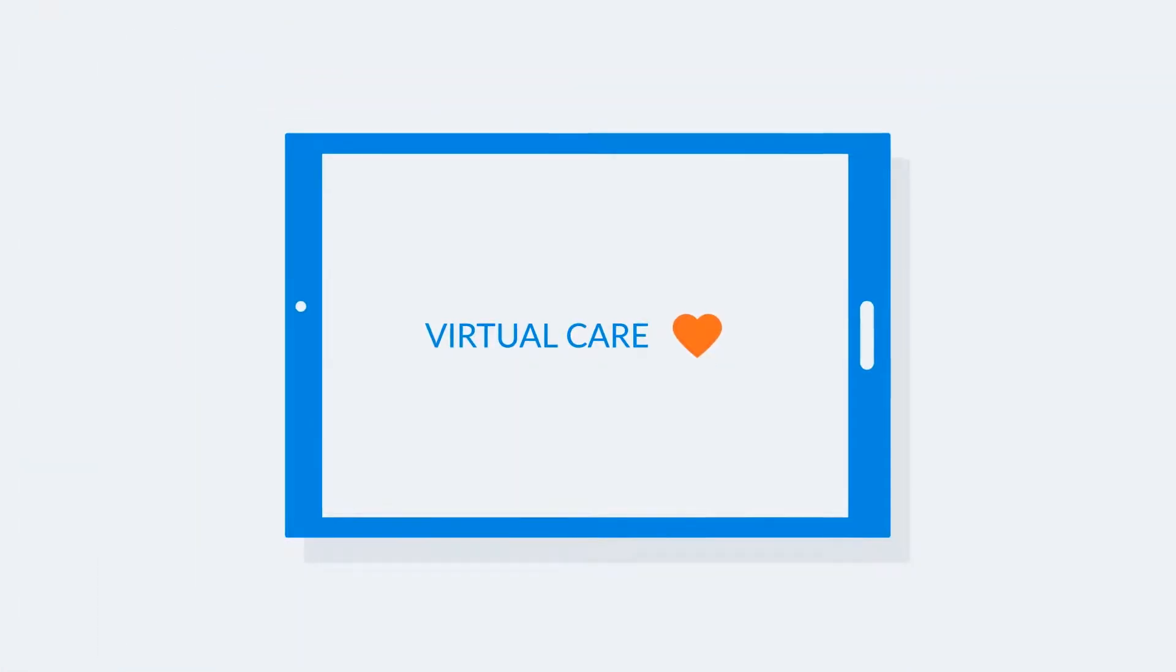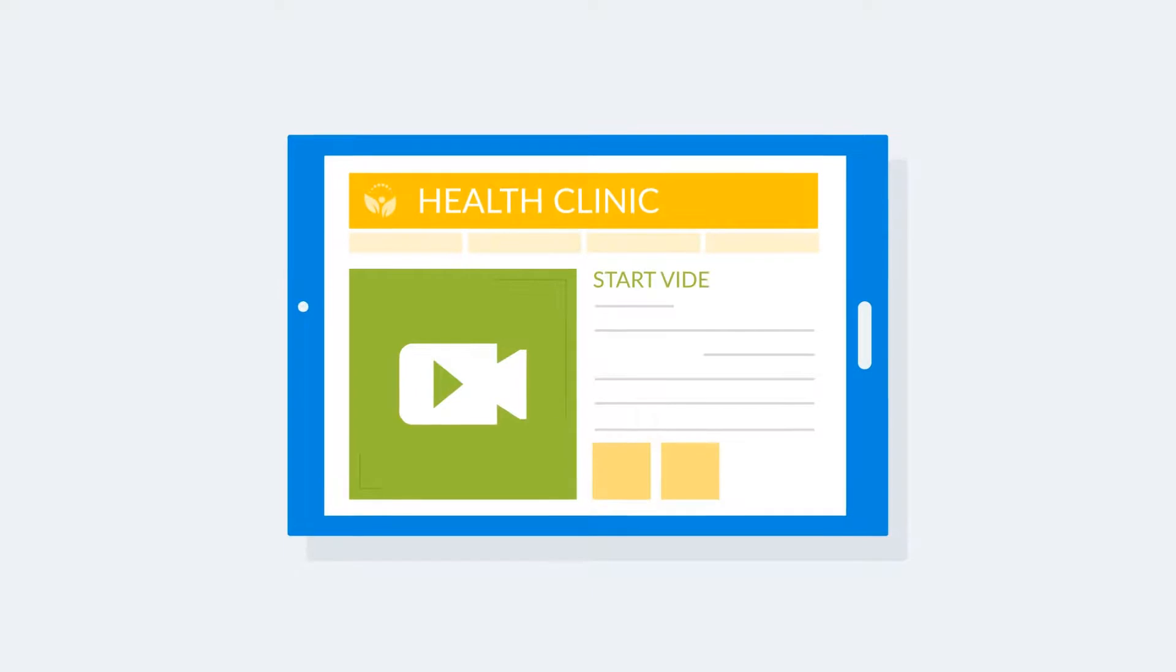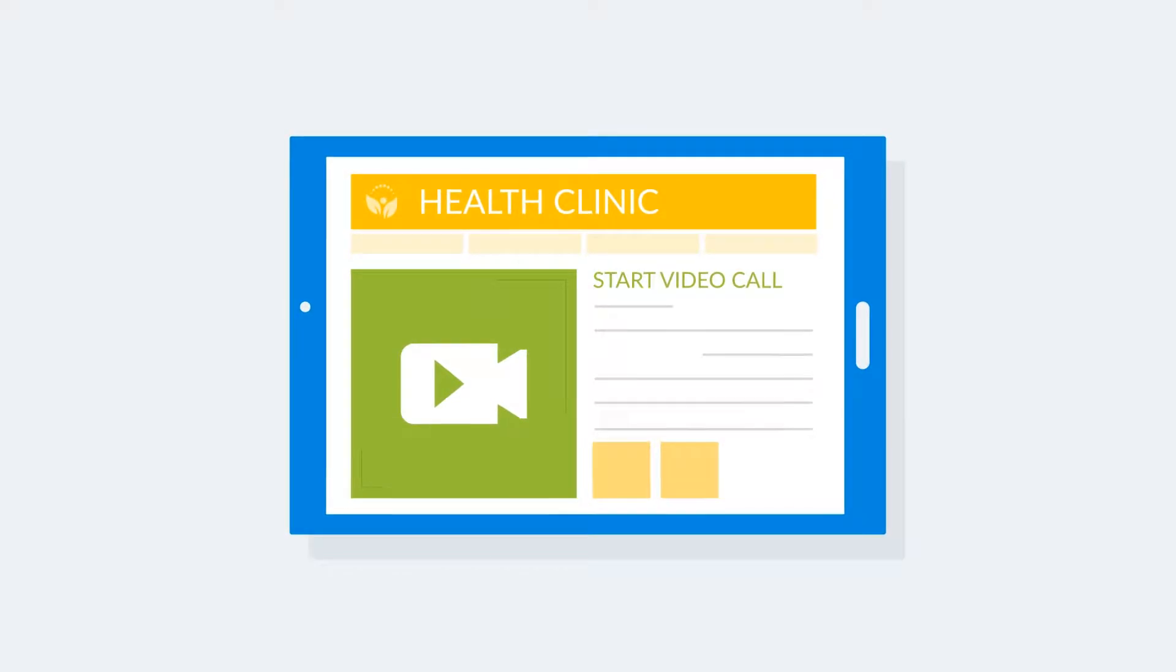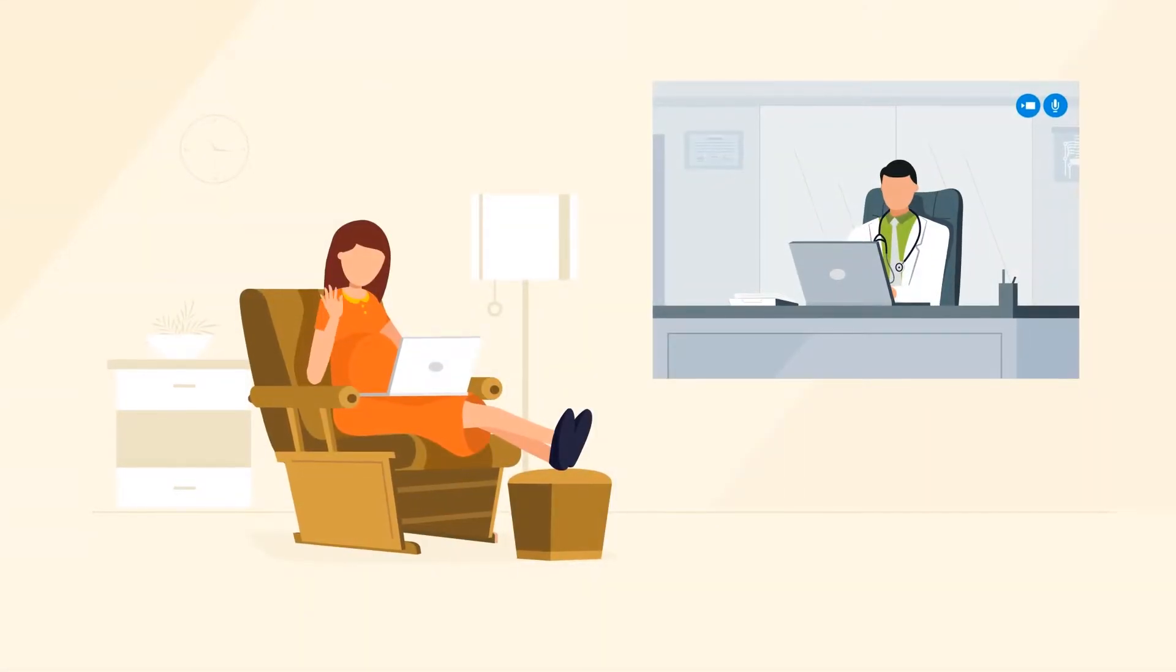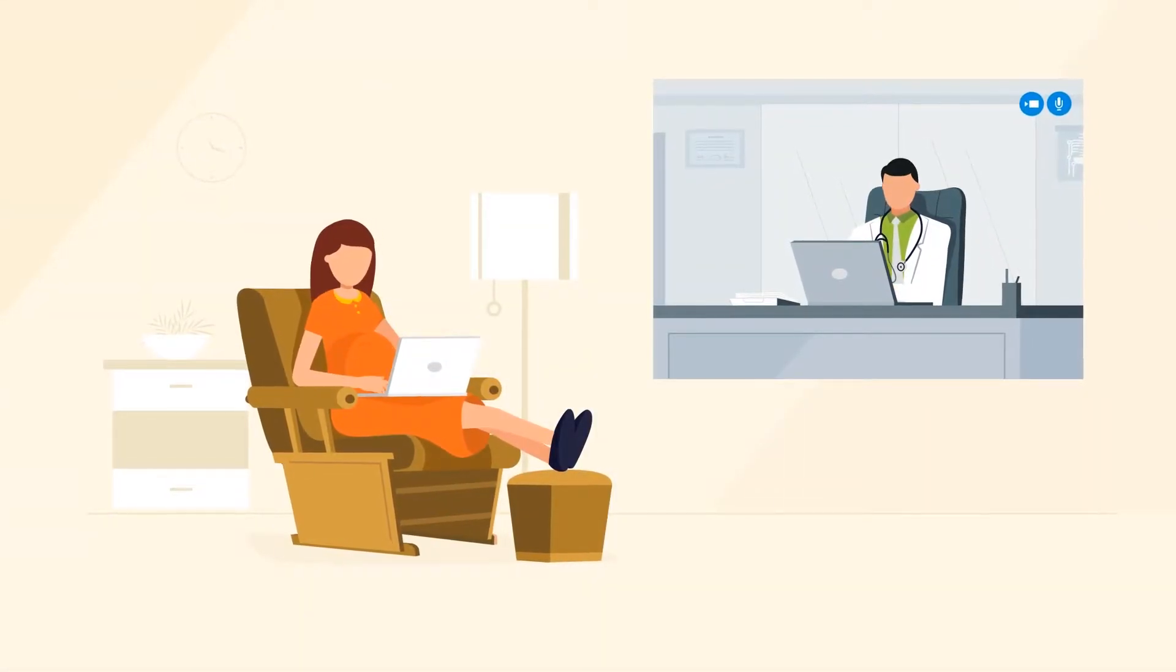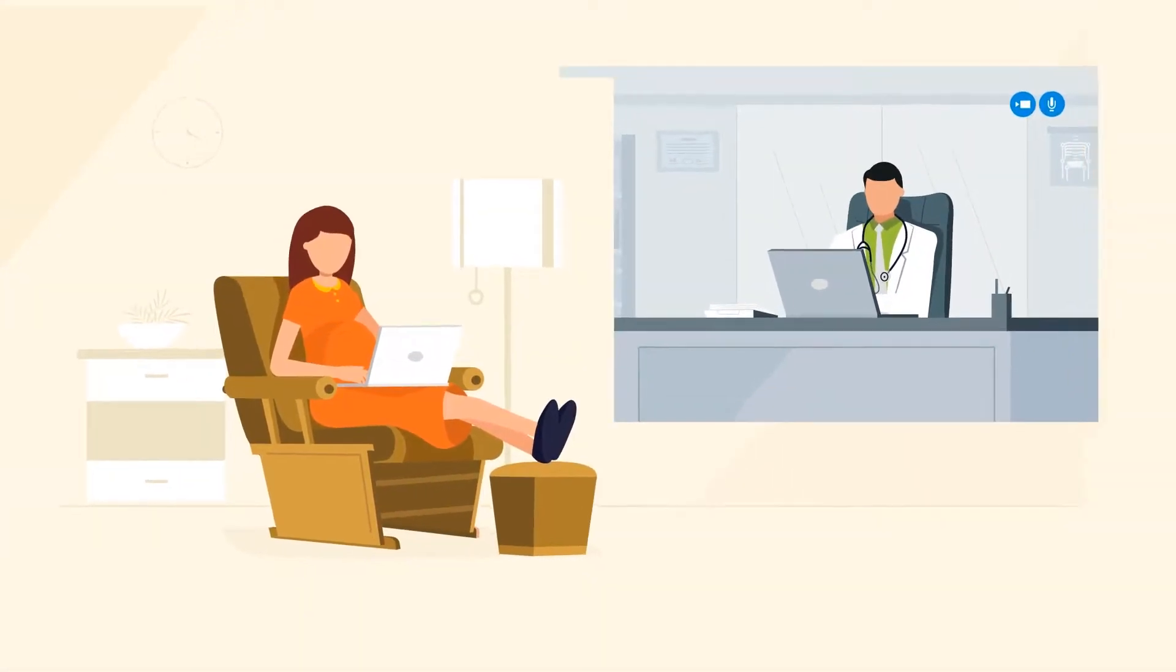Virtual care saves lives. Video-based virtual care empowers clinicians to communicate face-to-face with increased empathy, resulting in better outcomes.